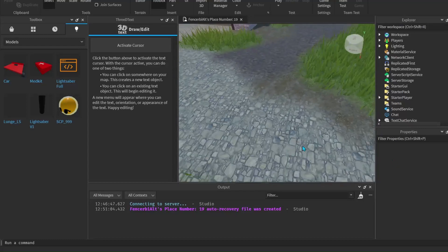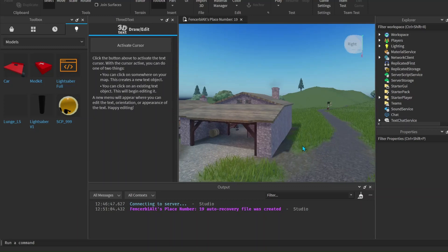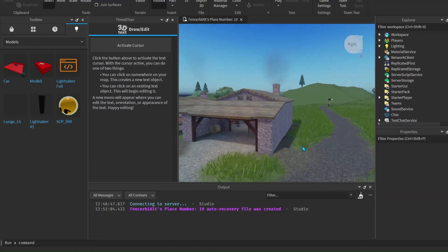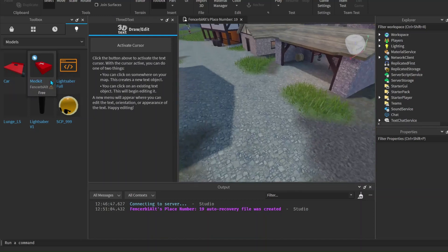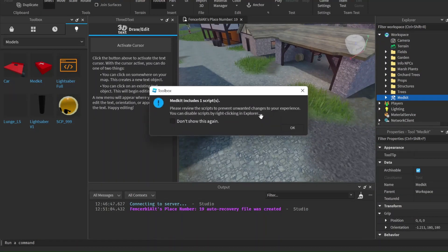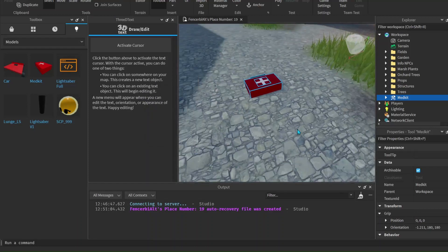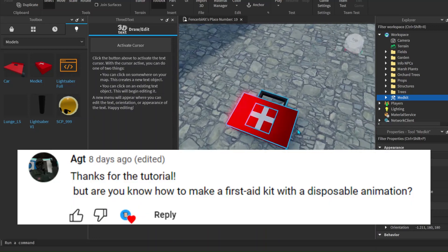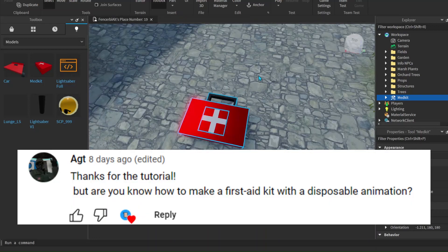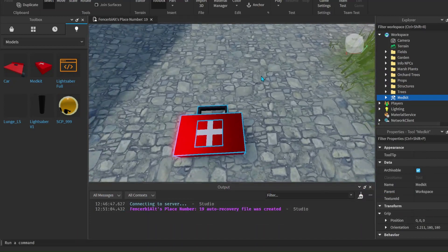Welcome back to the channel. In today's video we're going to be animating tools. This is actually a follow-up from our last video which was how to make a medkit. The medkit we made was this one — as you can see it's pretty simple. You guys said I should make a video on how to animate it, so that's what we're doing today.